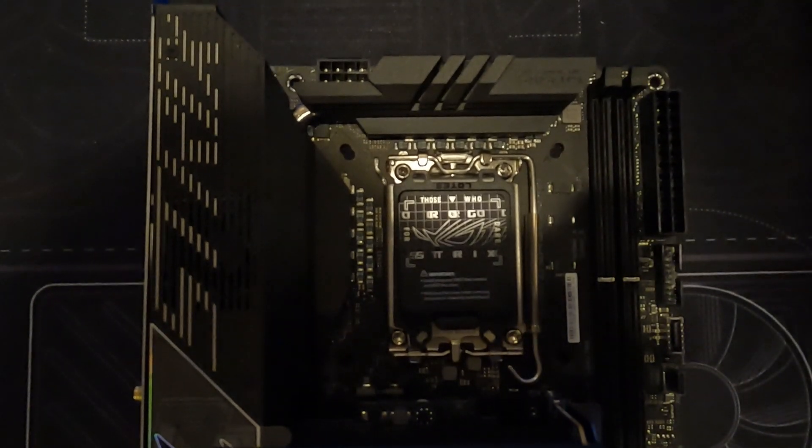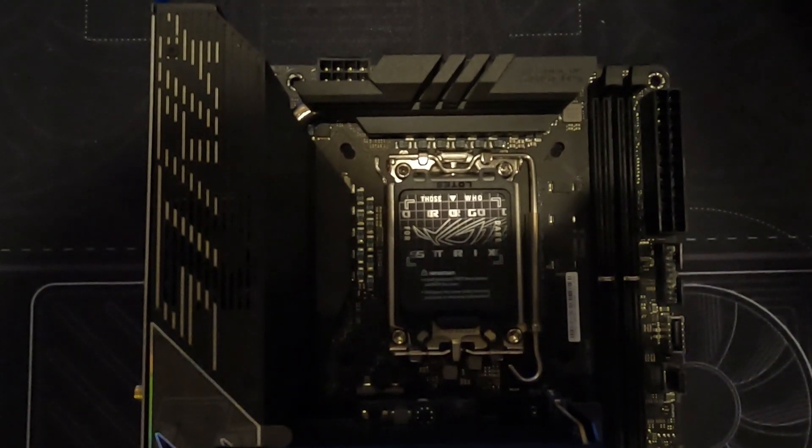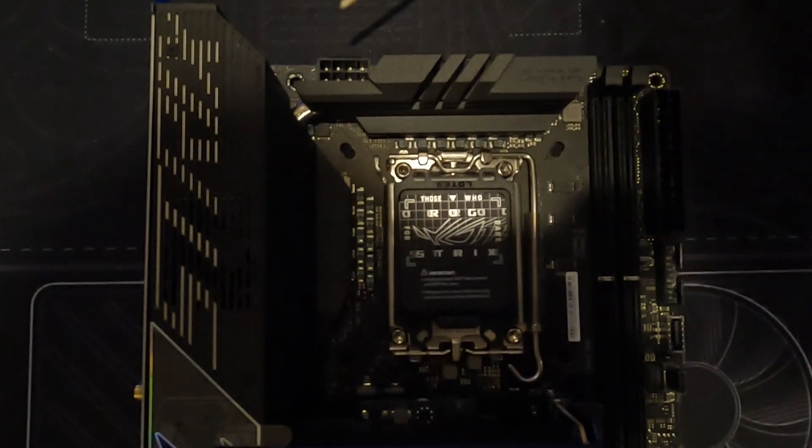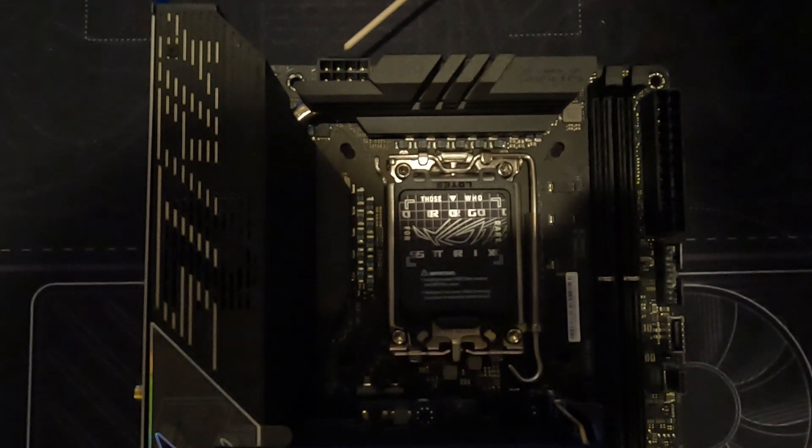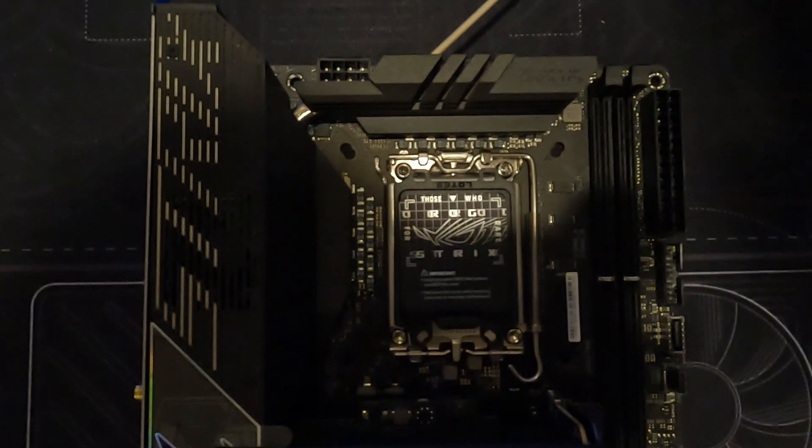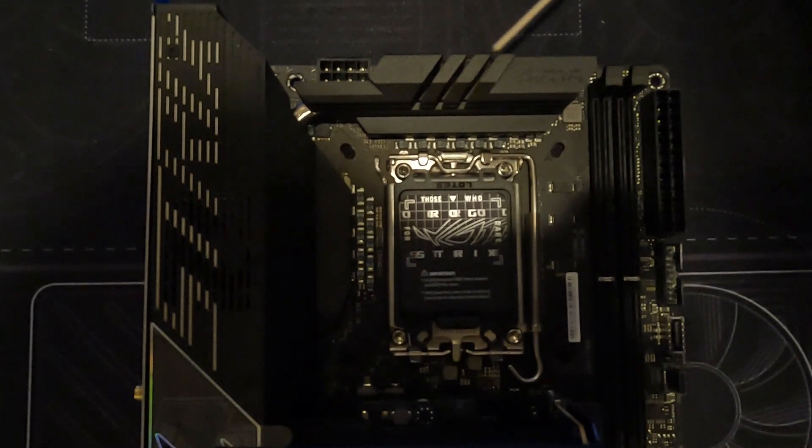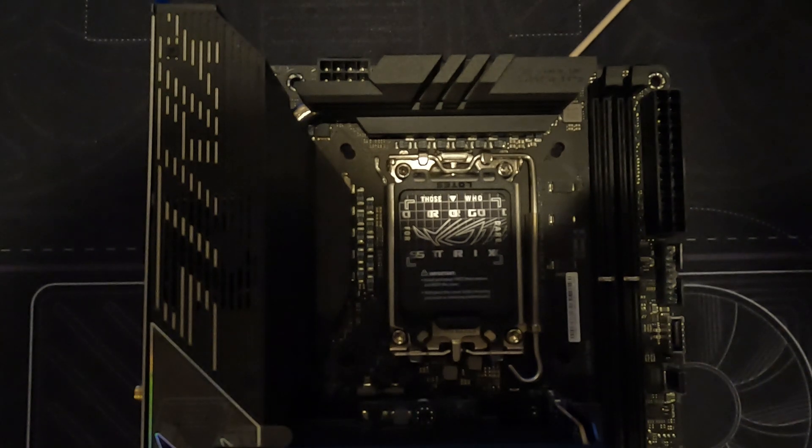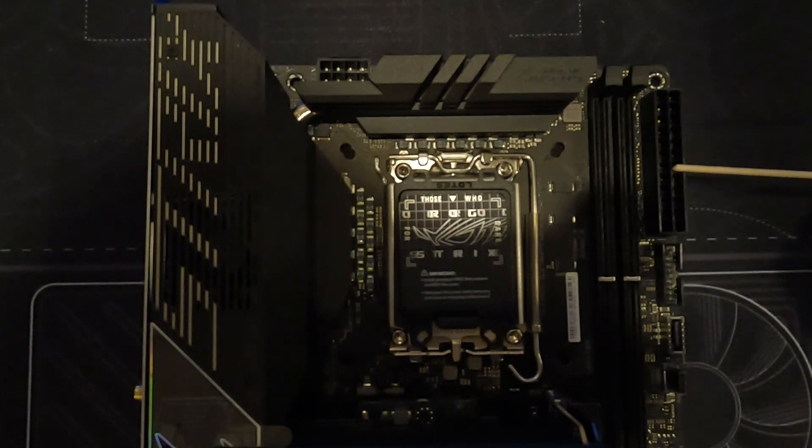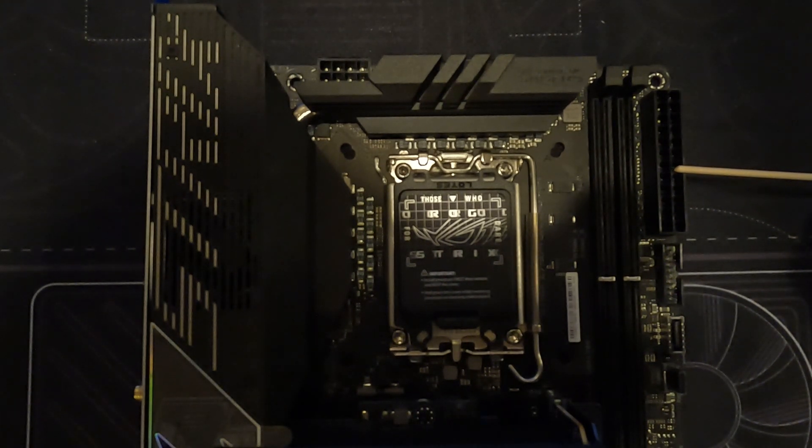Moving on to the motherboard, we have the 8-pin CPU power connector. Three fan header ports back here: one CPU, one AIO, and chassis. Then the 24-pin motherboard power connector.